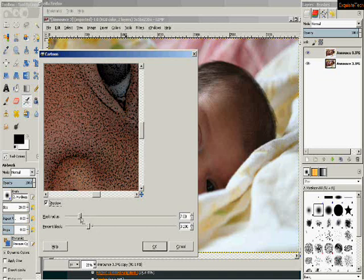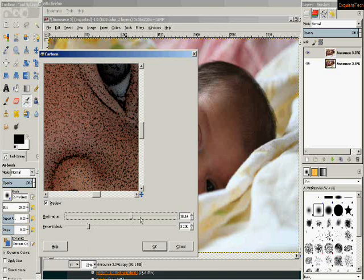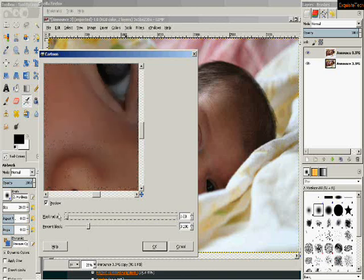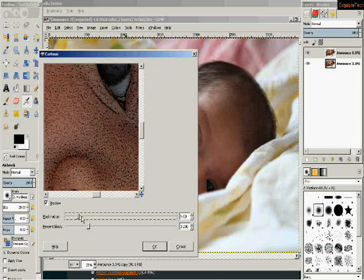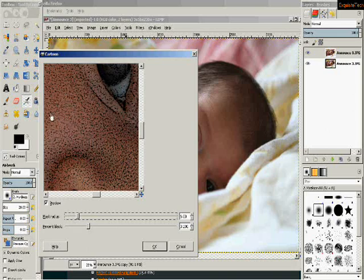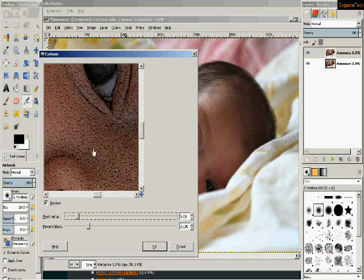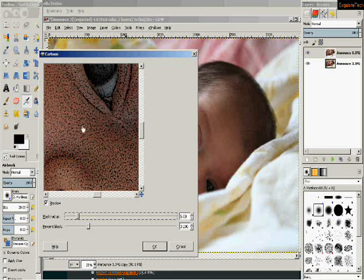Now when you're adjusting this you have mask radius and you have percent black. I would say you probably want to go all the way up on mask radius to 50. If you look, if I go to just a little bit up on mask radius, you can see there's a lot of spots here where there's nothing going on. It looks grainy almost. Let's go a little this way.